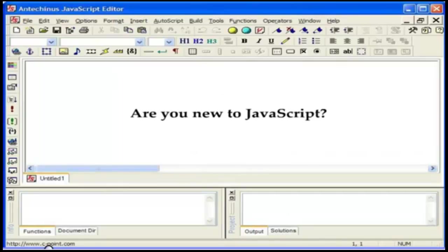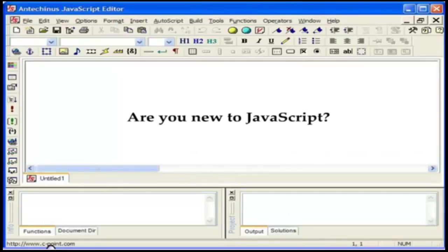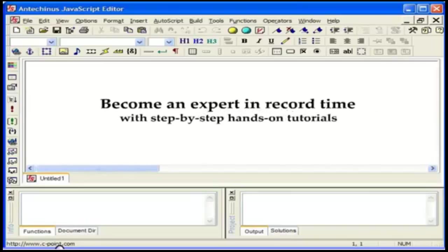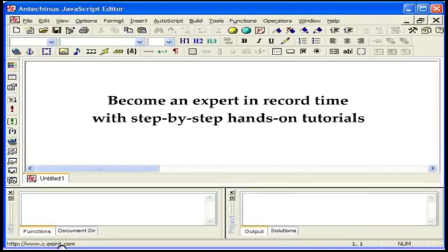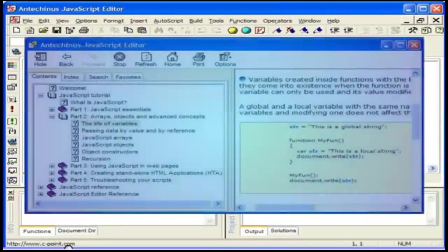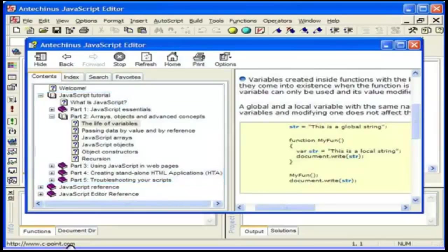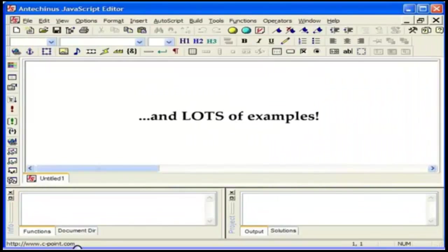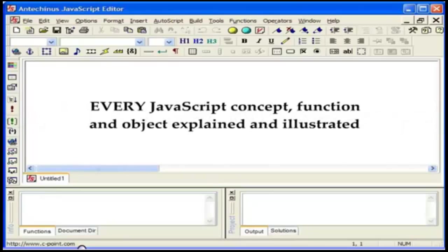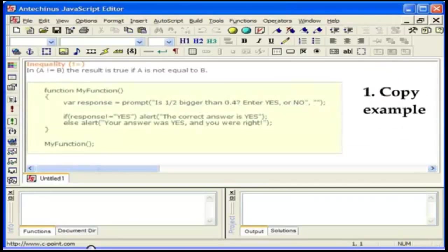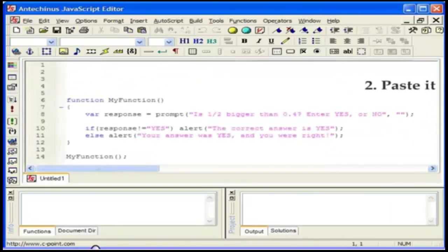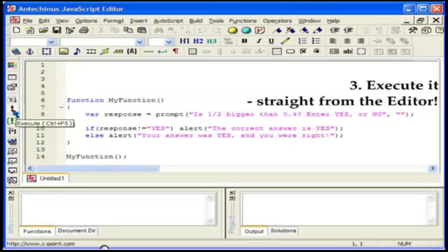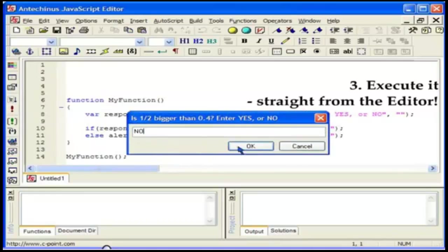Are you new to JavaScript? If you are, get ready to become an expert in record time with step-by-step hands-on tutorials. JavaScript is an easy scripting language and the program guides you every step of the way, at your own pace from being a beginner to becoming an expert. Every JavaScript concept, function and object is explained and illustrated. Studies show that people learn faster by example and by being able to easily modify existing code. With JavaScript Editor, you simply copy the example, paste it into your document and execute it to see it working straight from the editor.